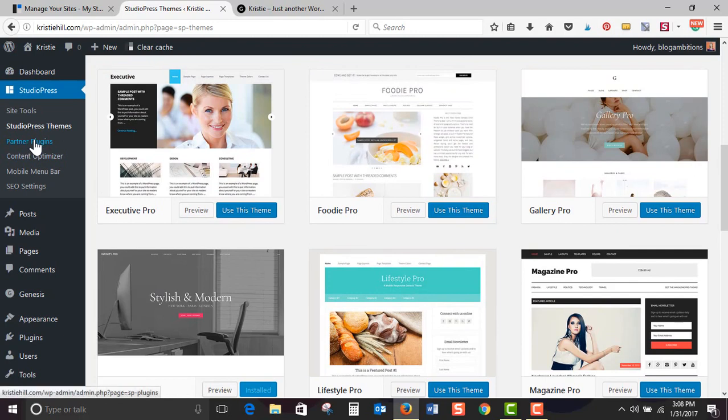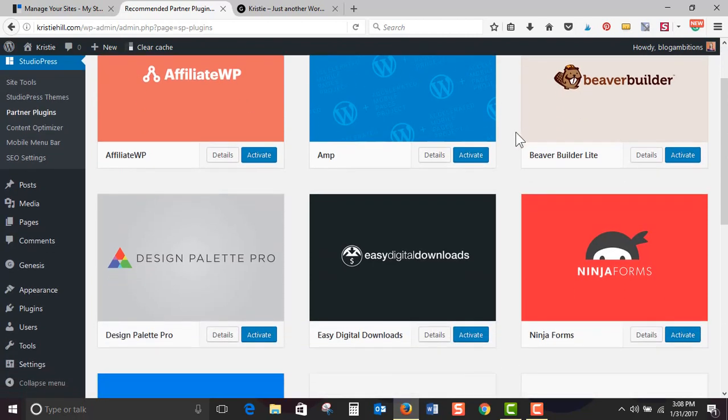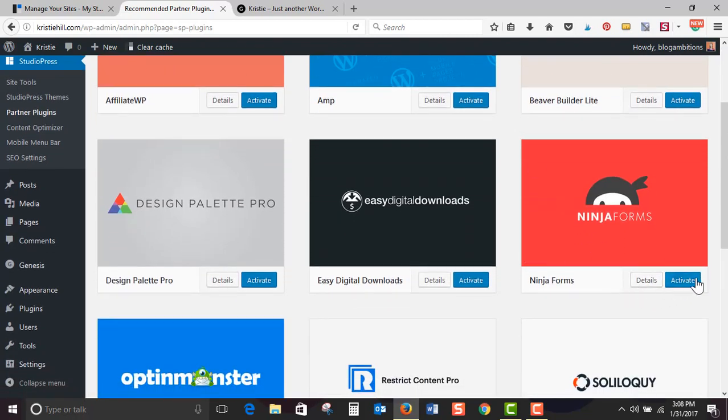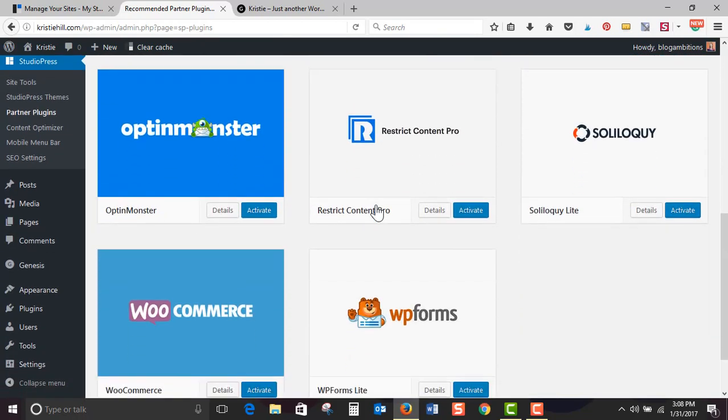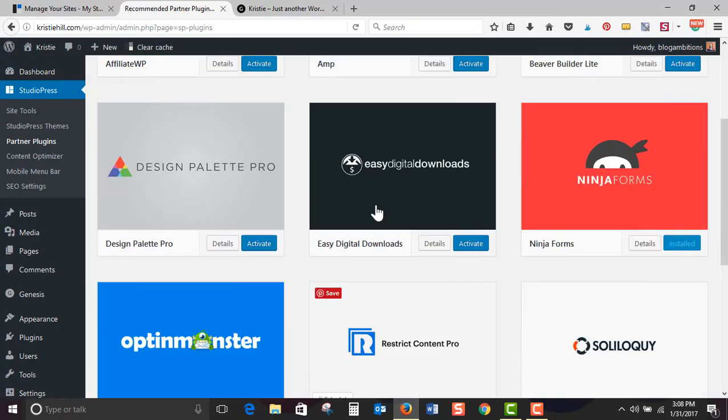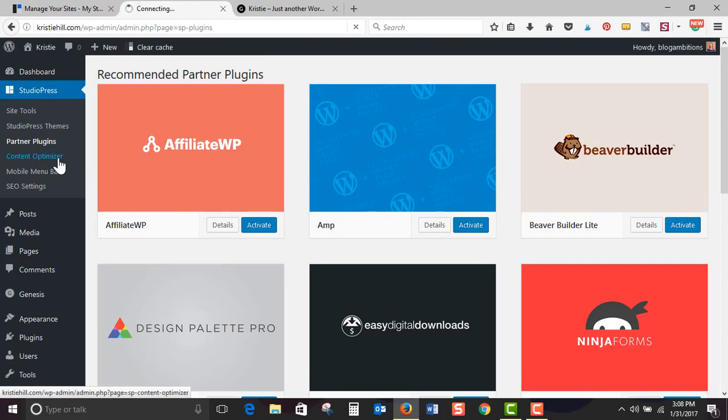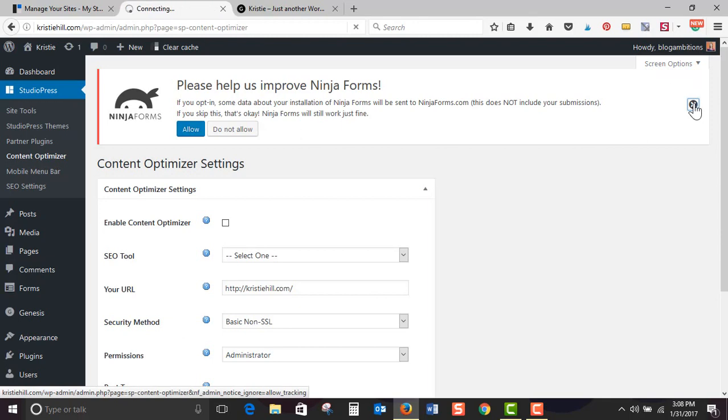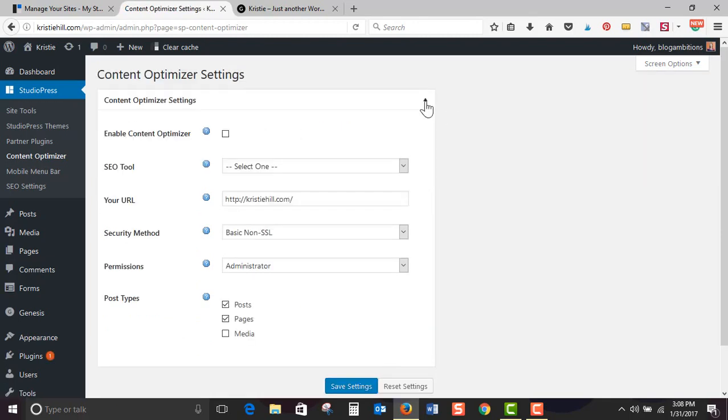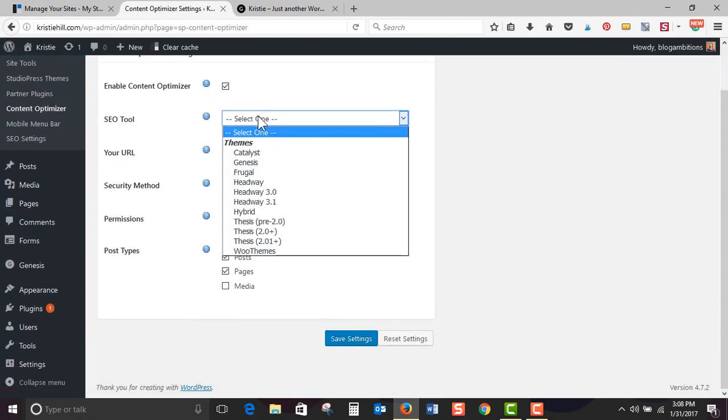Partner plugins. These are easy, quick click plugins. Love Ninja Forms. Okay. Content Optimizer. Goodbye, Ninja Forms. Okay. All right. So I'm going to click enable content optimizer, SEO tool.